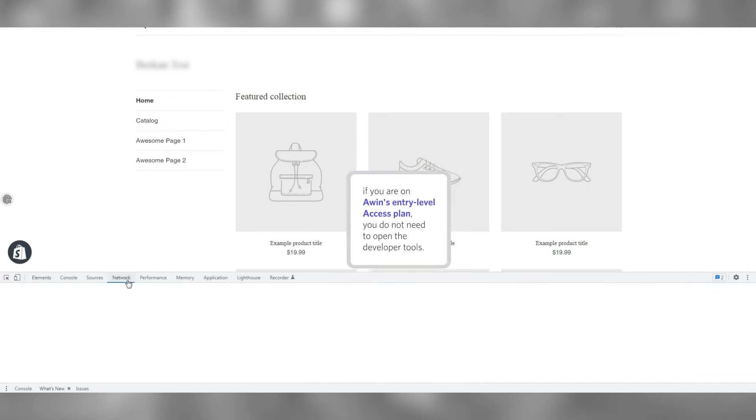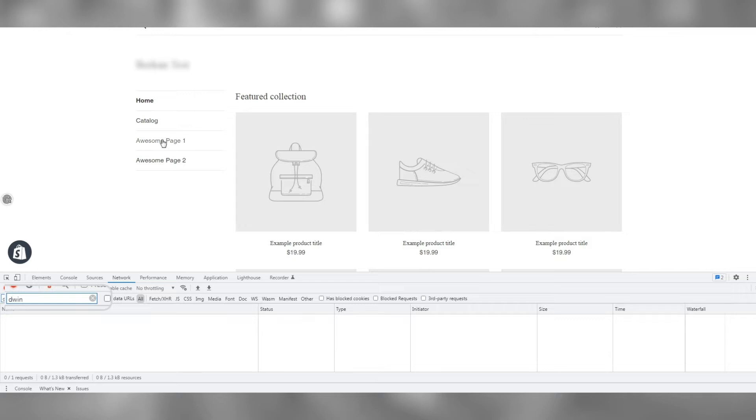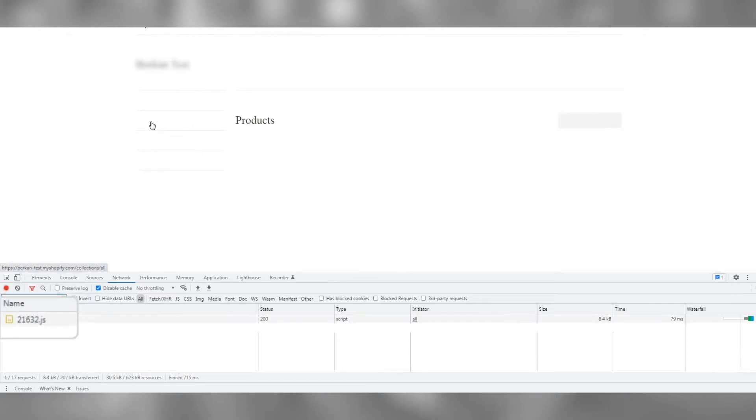Go to the Network tab, then use the filter feature to type 'dwin'. Here you will see the master tag appearing, which starts with your merchant ID, for example 1234.js.